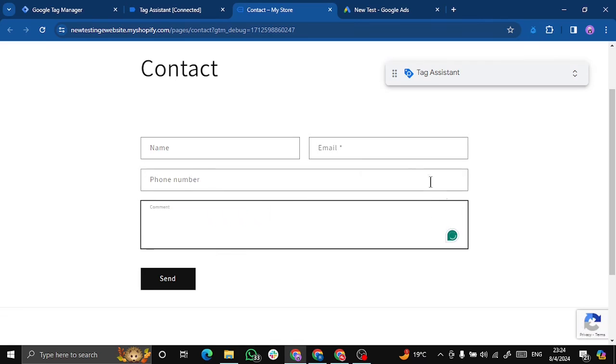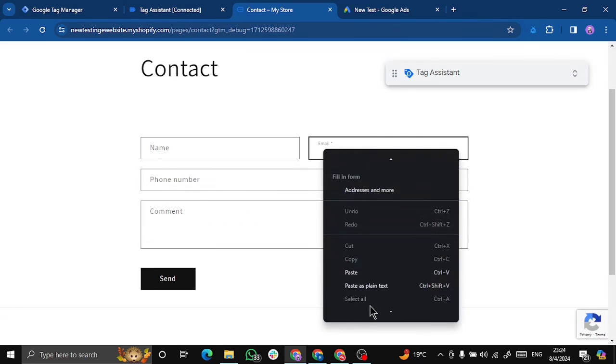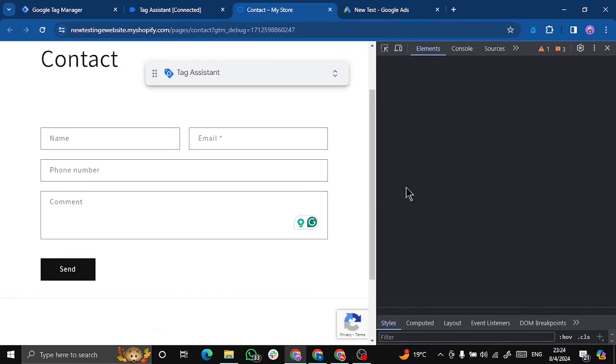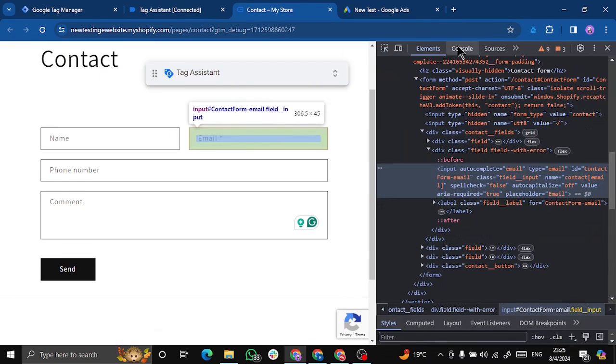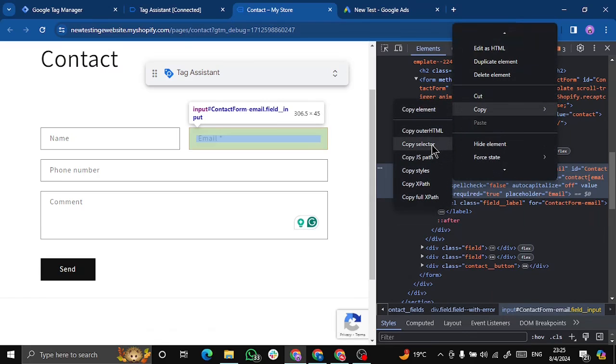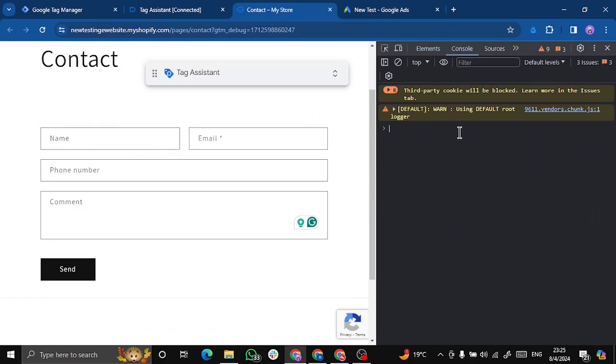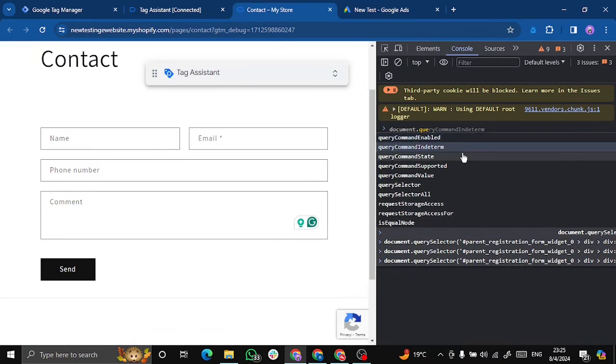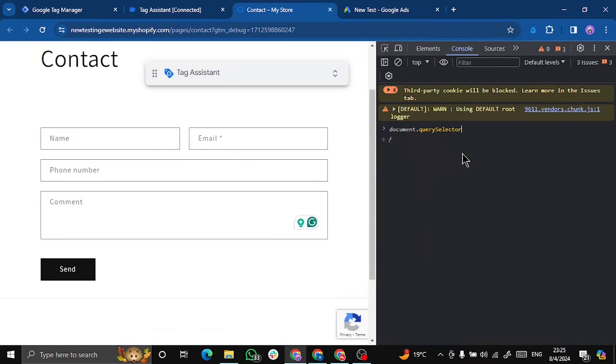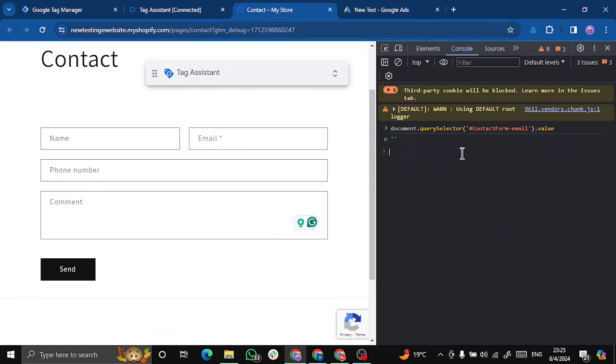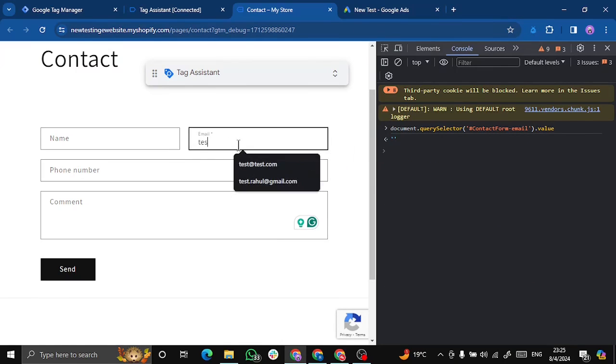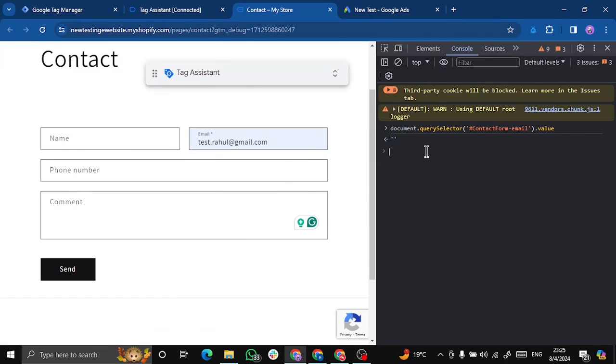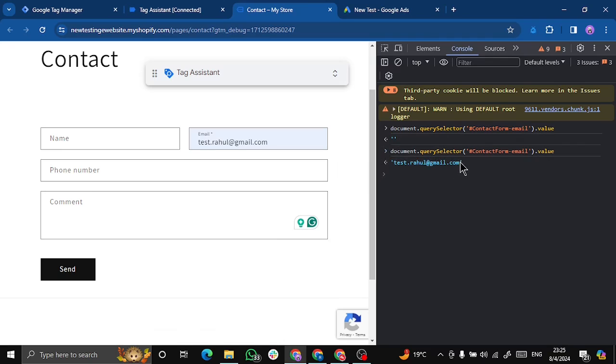So for this, what we will do is we will right click on the email, click on inspect. So we will be directed to our input tag for email. We'll right click here and copy selector. In this way we can get the value of email. Let's check document.querySelector, paste this value and value. So currently since the email is empty we are not getting any value but if I write something like test.rahul@gmail.com and I recheck this, so we get this value.